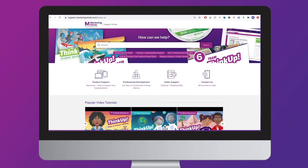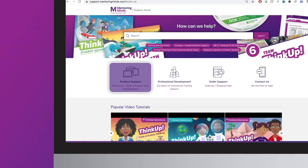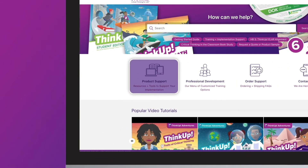Think Up Math includes assessments of prerequisite skills for grades 2 through 8. Each assessment covers prerequisite skills necessary for mastery of the unit standard. These pre-assessments provide teachers with a better foundation for planning unit instruction. The pre-assessments are not found in the student edition. Teachers can go to support.mentoringminds.com under the product support icon to review PDF versions of these tests.